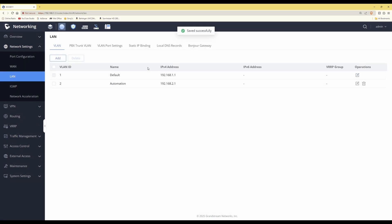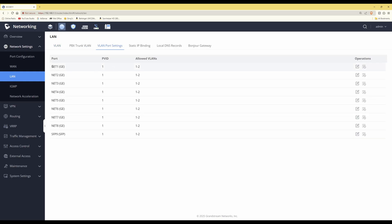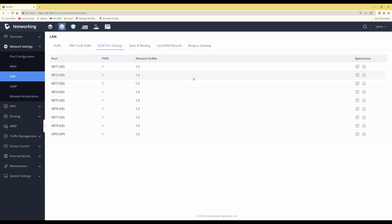Once you've done that, click Save at the bottom. Wait for it to save and it will take you back to the list of VLANs — you'll now see the default VLAN and the automation VLAN. Double-check that the VLANs have been applied by clicking VLAN Port Settings at the top. You'll see ports net1 through net8 and SFP9 all have allowed VLANs of 1 to 2, which they should be automatically by default. Then log out of the router and log into the network switch.